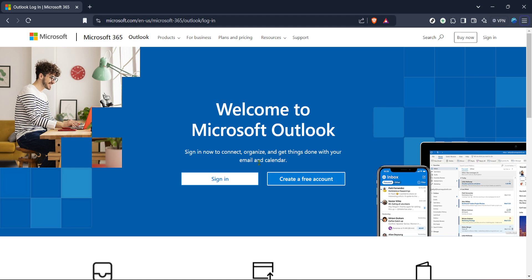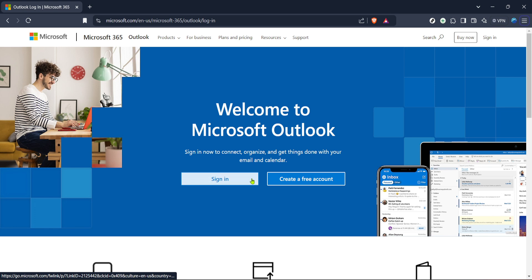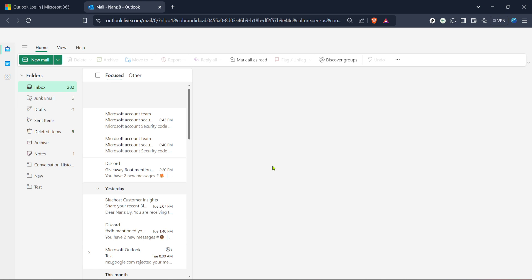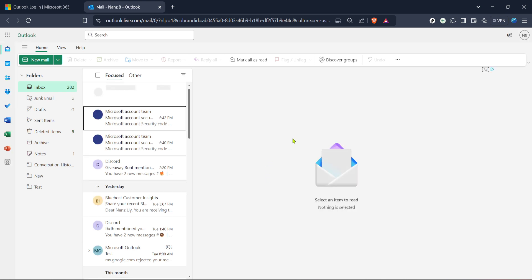To get started, you'll first need to go to the Outlook login page. You can easily find this by visiting Microsoft's official website and navigating to the Outlook section. Once you're there, look for the sign-in button, which is conveniently located on the page. Click on it and this will prompt you to enter your credentials. If you don't have an account, you'll need to create one, but for most people, simply entering your email and password will do the trick.